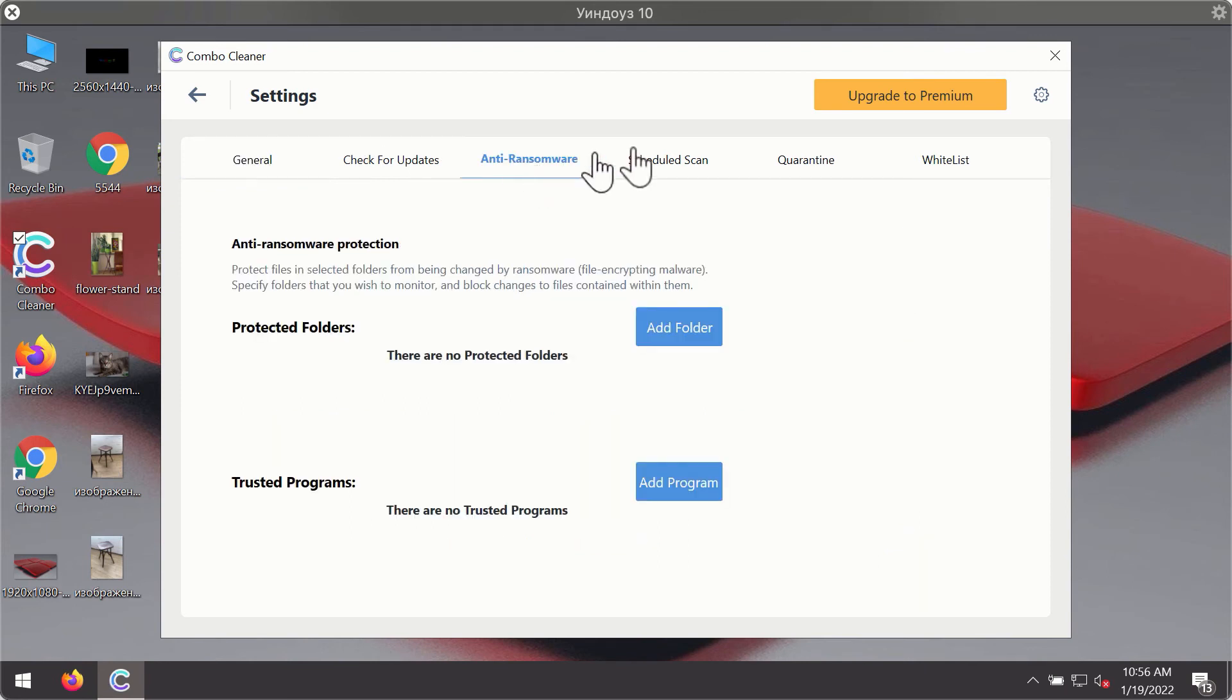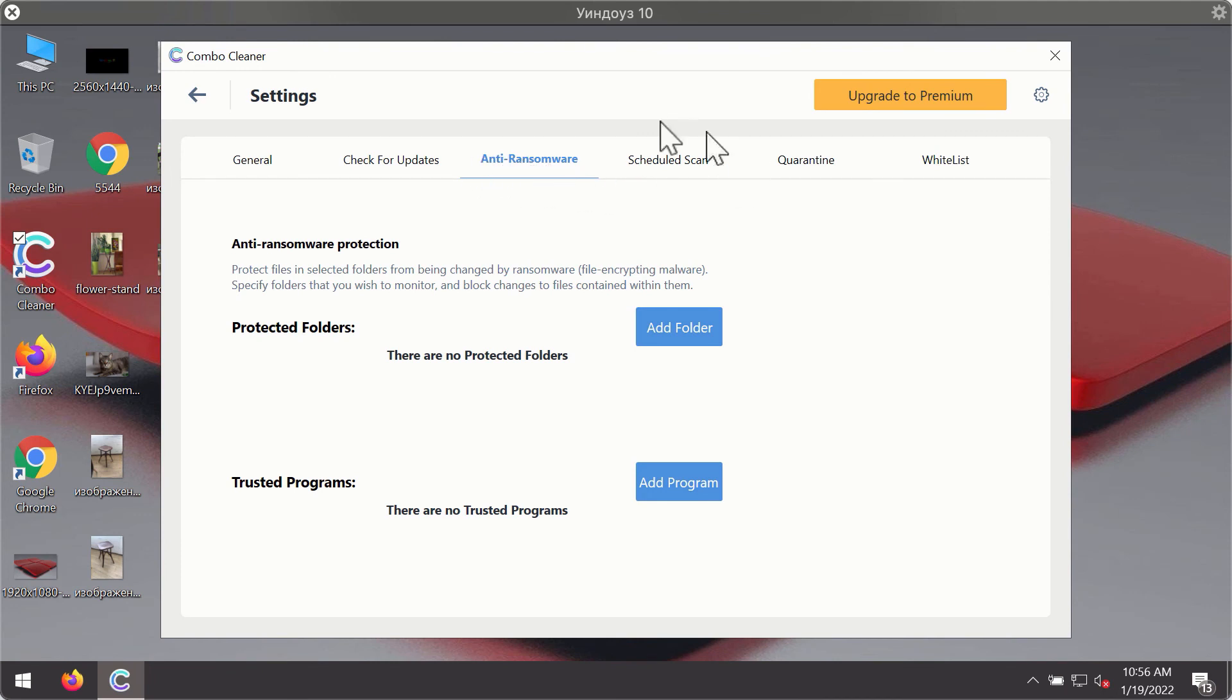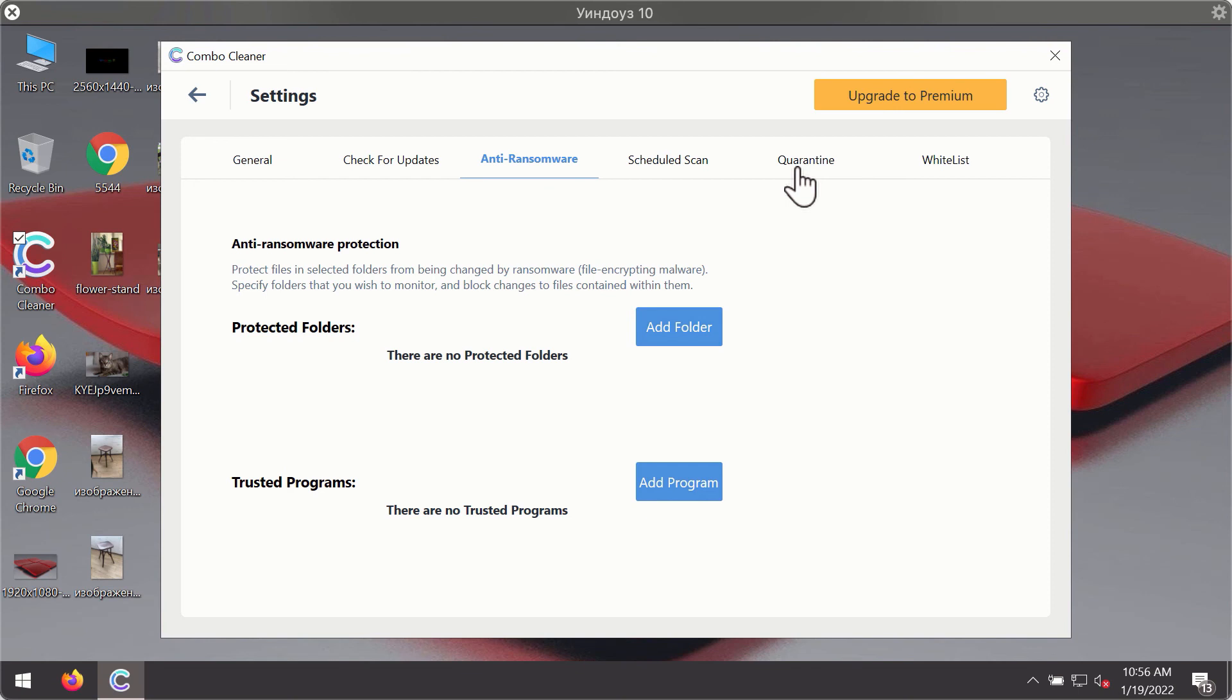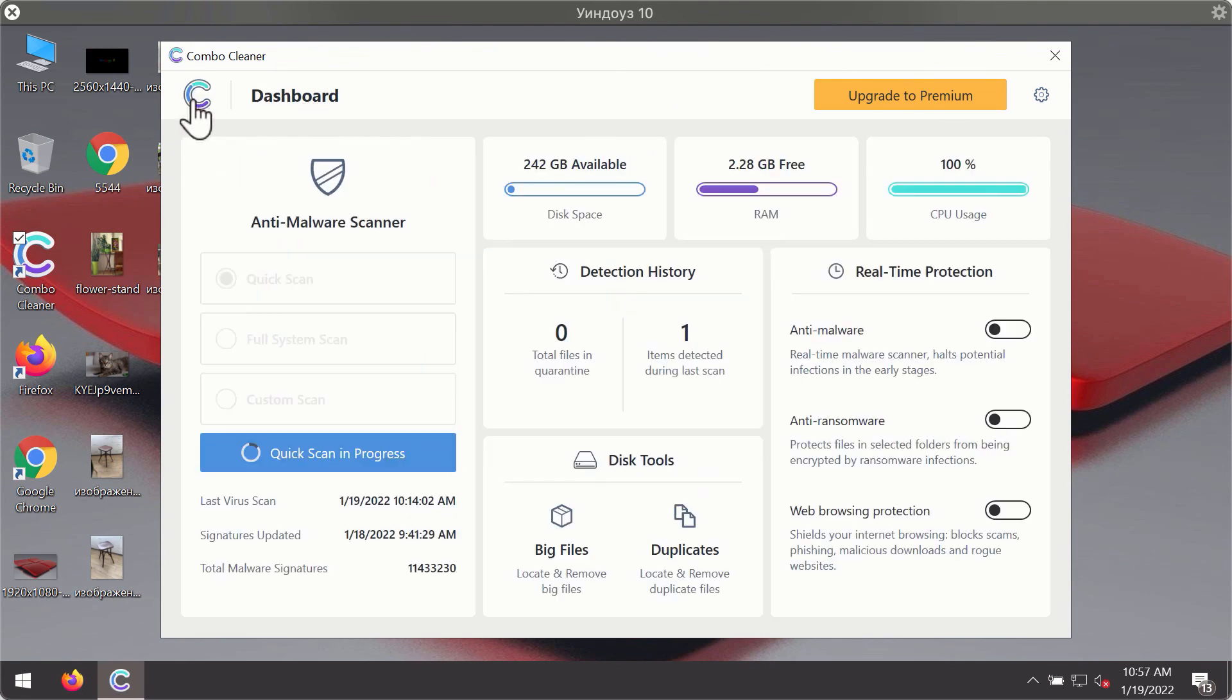For instance, there is a special feature called anti-ransomware, which is part of the premium license. Anti-ransomware feature of ComboCleaner helps you to add one or several folders on your system that will be protected against all sorts of ransomware attacks.